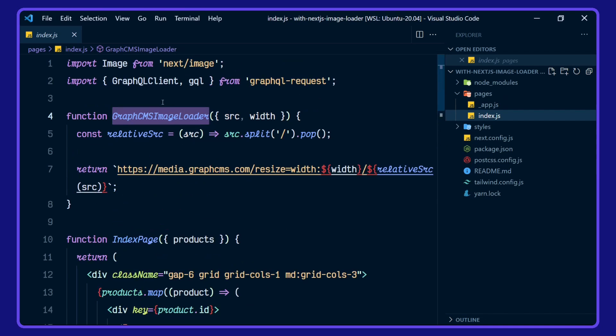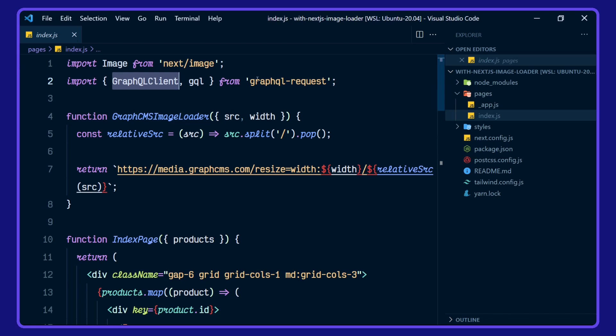If we scroll up, we're using our Next.js image, the GraphQL client from GraphQL request. We're specifying our custom loader here, GraphCMS image loader.